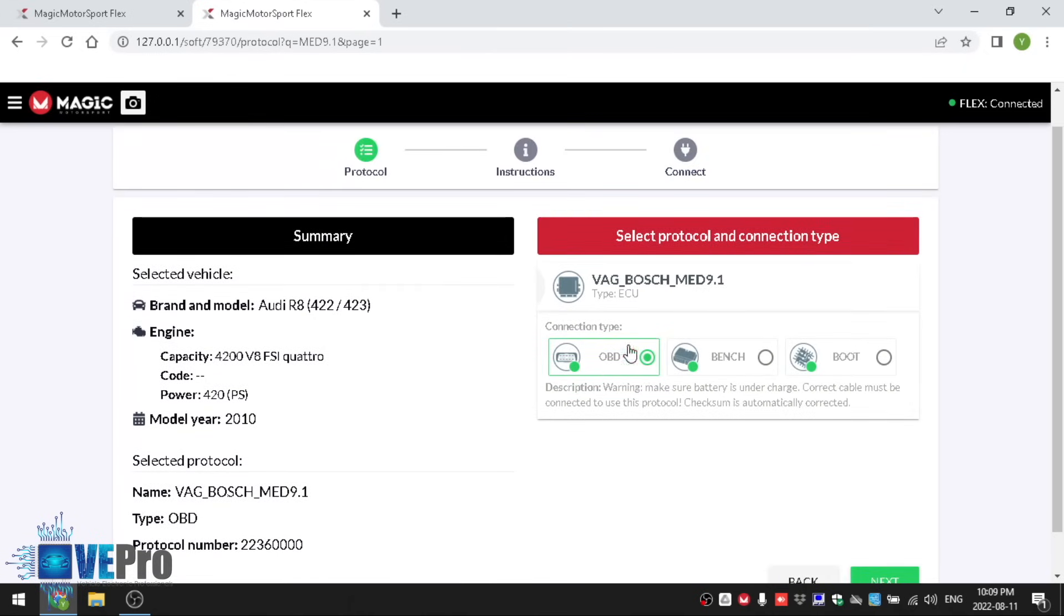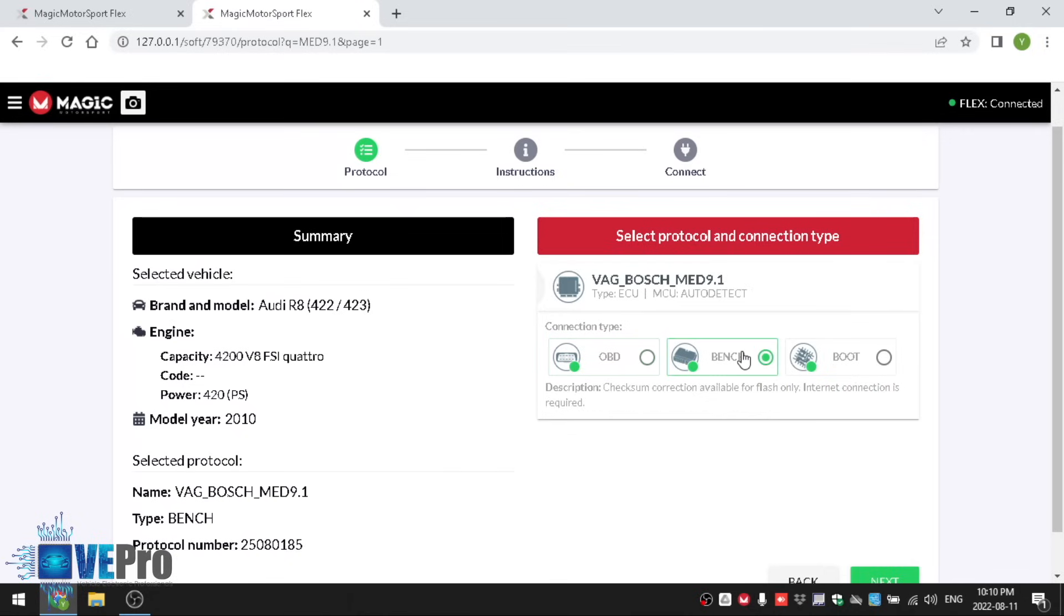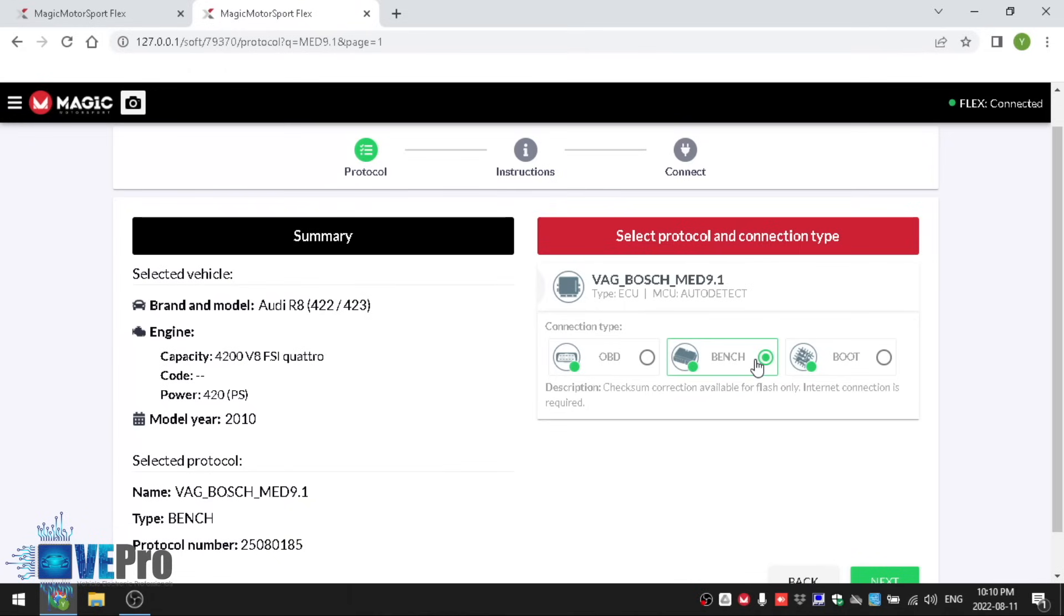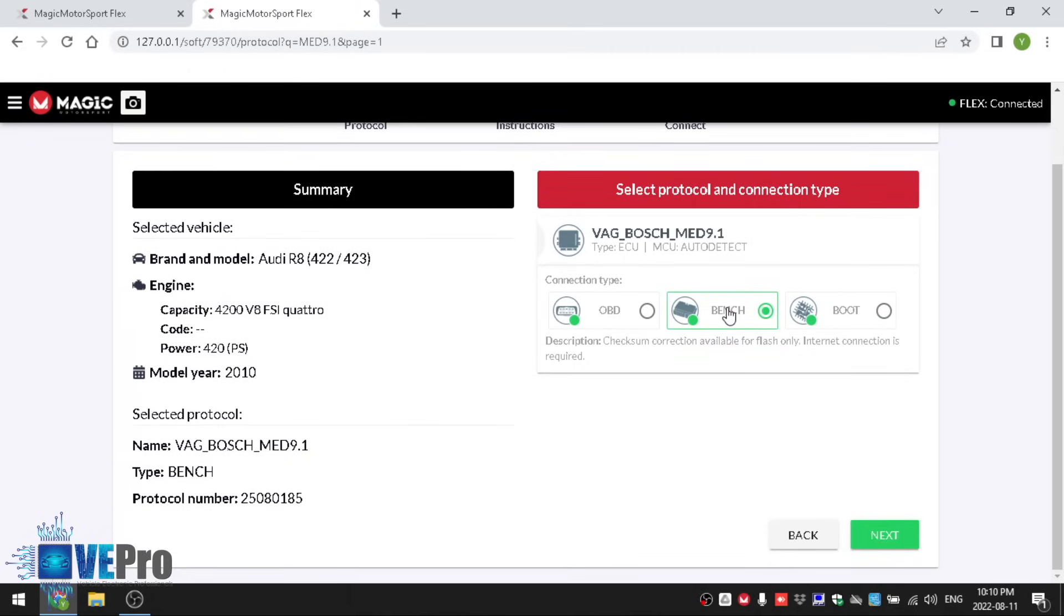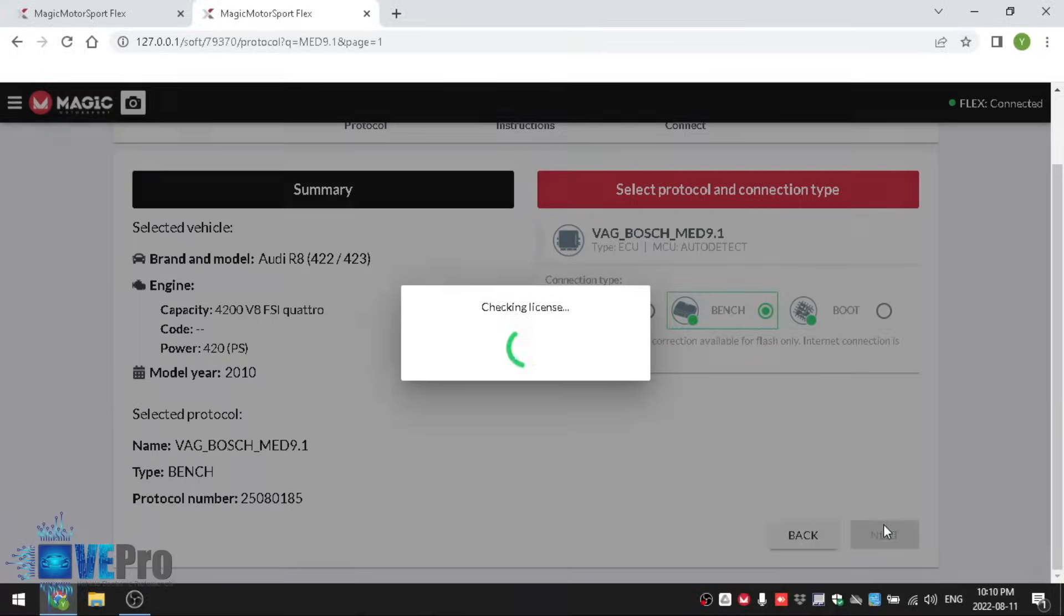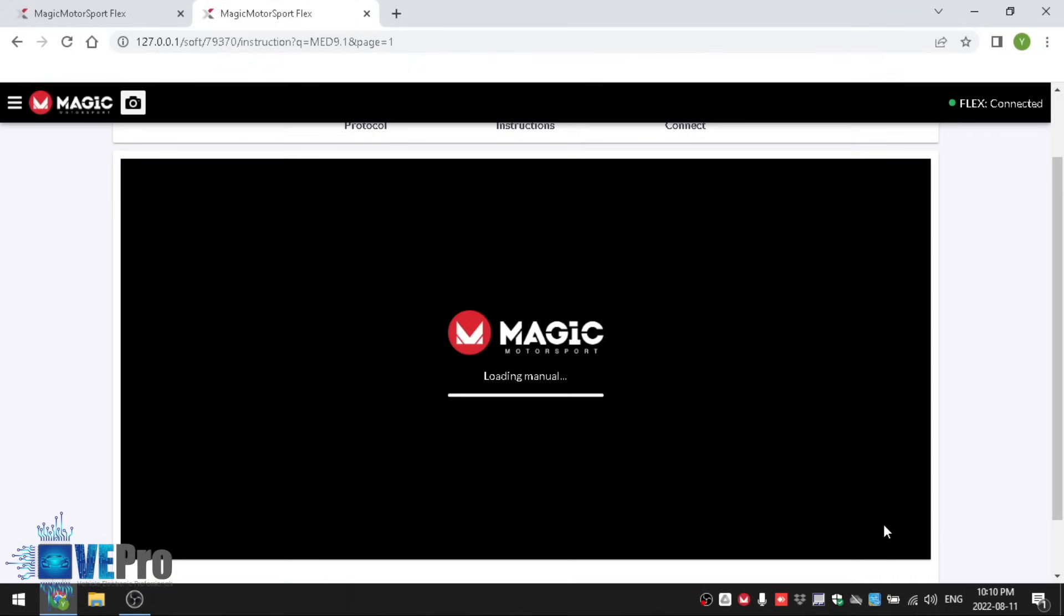You're able to read it by OBD. Keep in mind when reading by OBD you are not retrieving the full memory content of the control unit. You're only getting the map information whereas by bench and boot mode you're able to get the full memory content. In our case we're going to select bench because we're going to be doing a full clone and that's what we need.